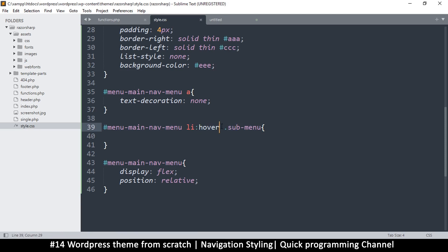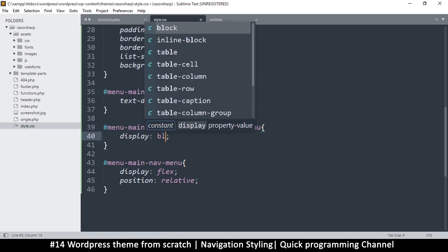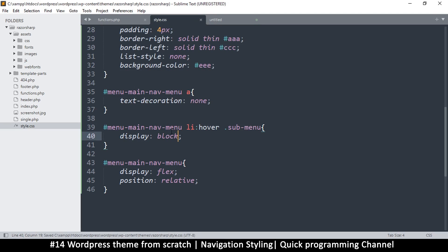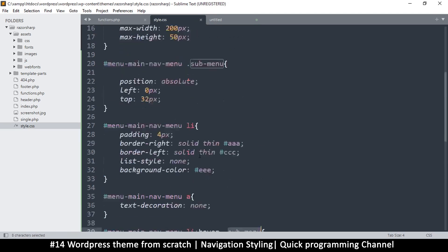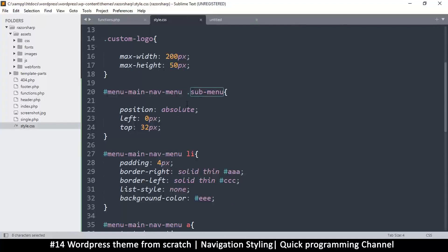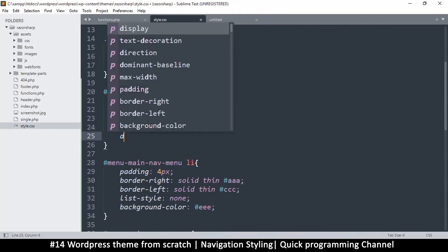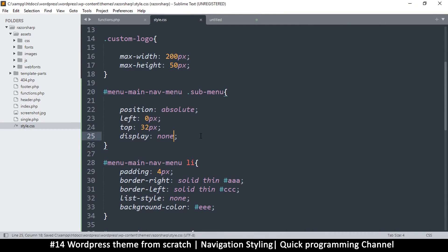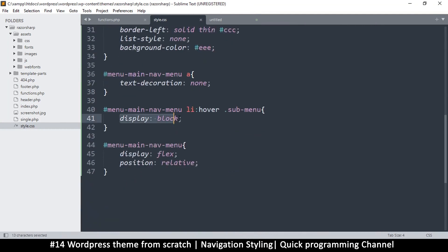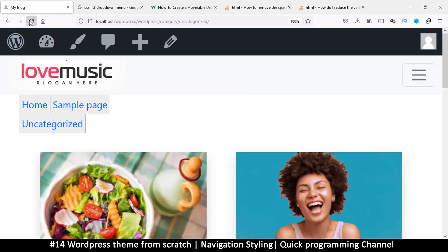If sub-menu were a sibling you'd use the tilde, but since it's a child we just use a space and say display block. Since we have that, I also want to hide the sub-menu from the beginning by setting display none on it. So the sub-menu starts hidden and only displays as block when you hover.